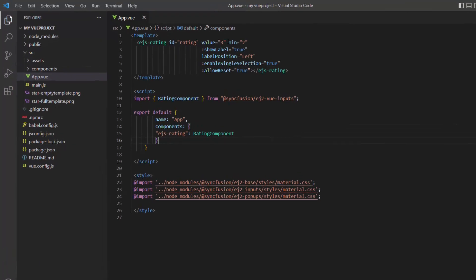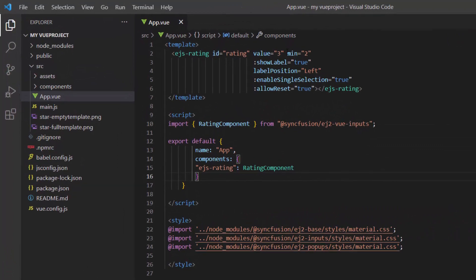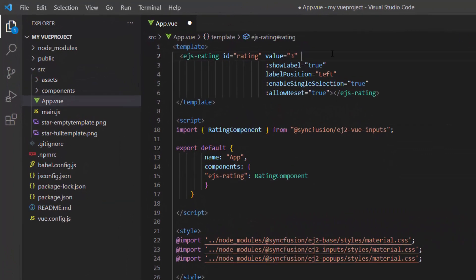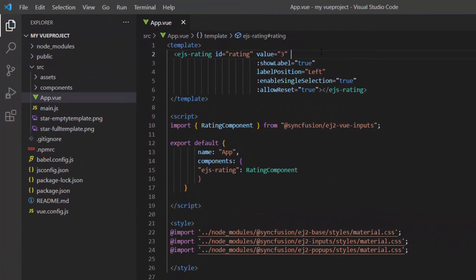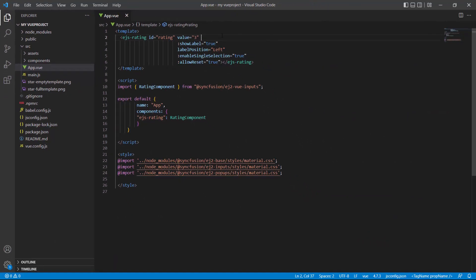To clear the value, I remove the min property. Look now, the previous value is cleared and I can give a new rating now.